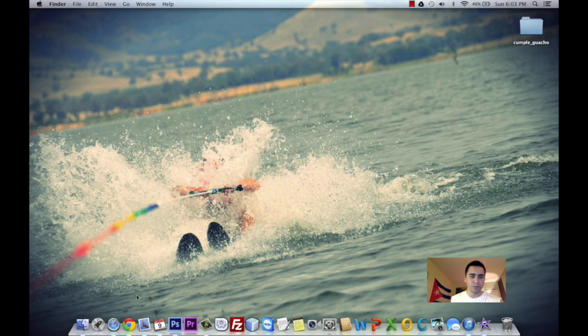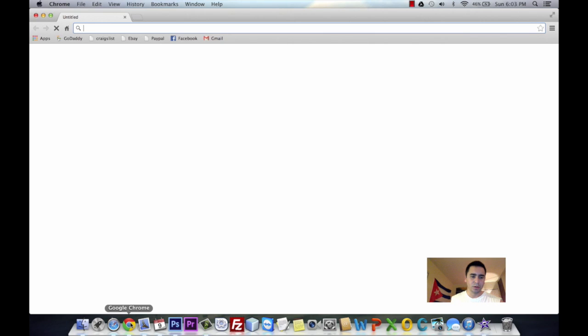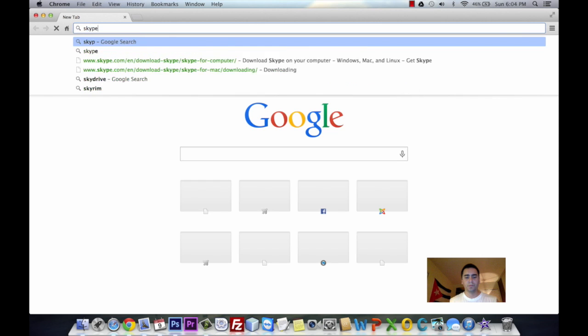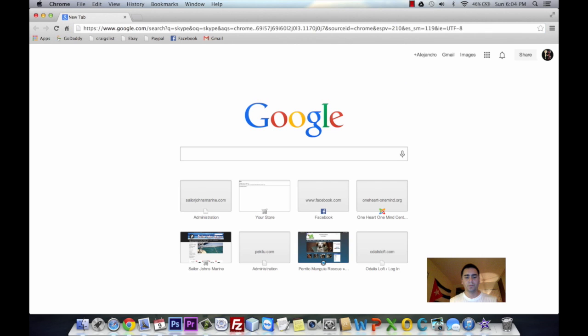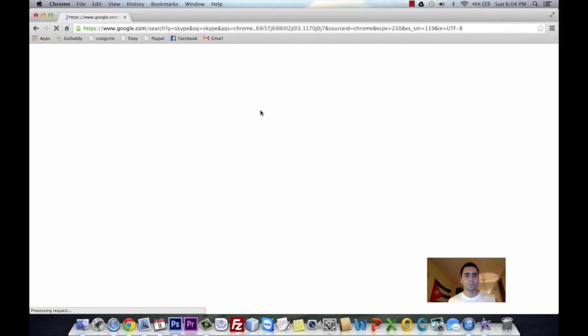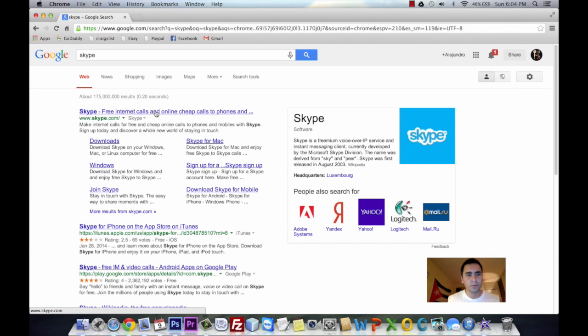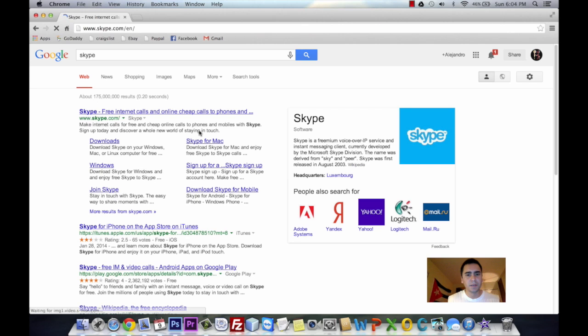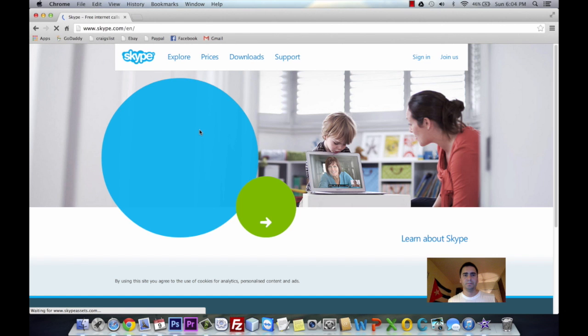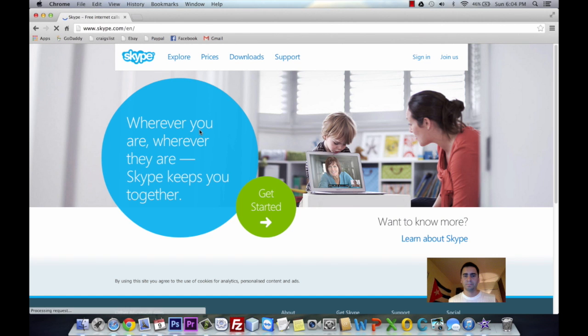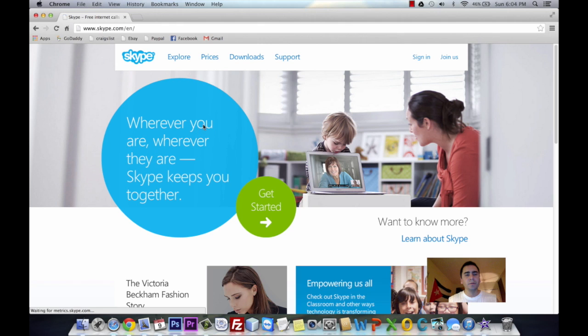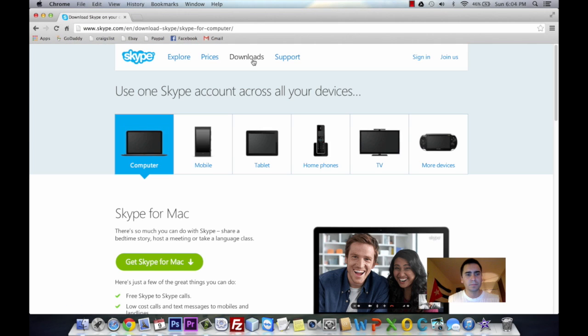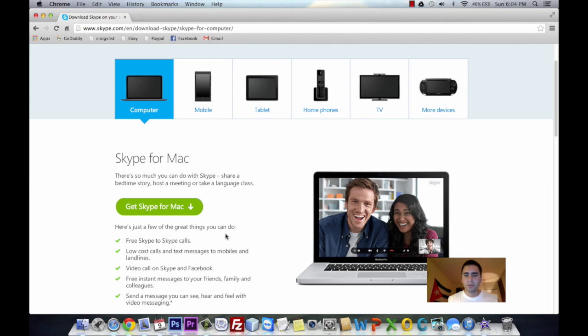You're going to go on your browser. I'll open Google Chrome and we'll do a search for Skype. So we find the Skype free internet code website, click on it, and we go to the download section.